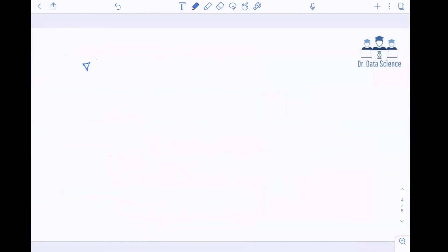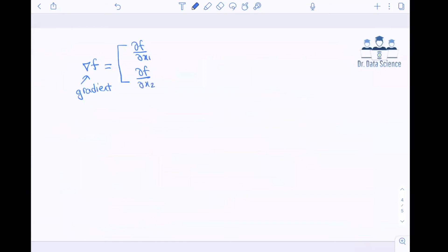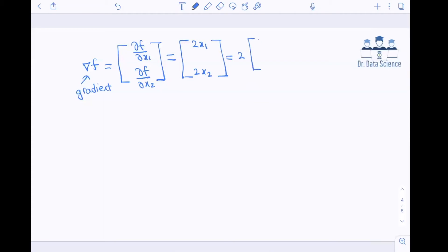Now in order to find the gradient, you just put together all these partial derivatives. Since this function f accepts two input variables, each gradient will also have two elements: the first is the partial derivative with respect to x1 and the second is the partial derivative with respect to x2. From the previous slide, the first is 2x1 and the other is 2x2. We can factor out 2, and since x1 and x2 form our original input vector x, the gradient is simply 2 times x.